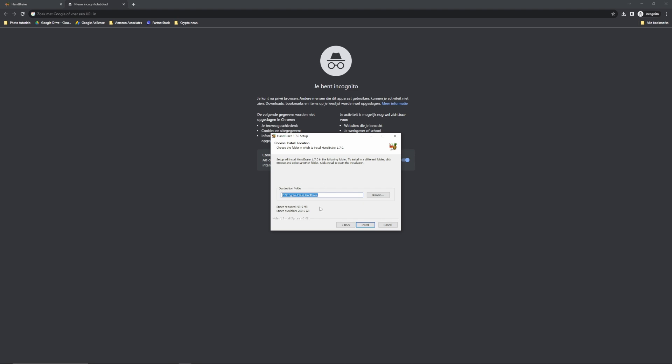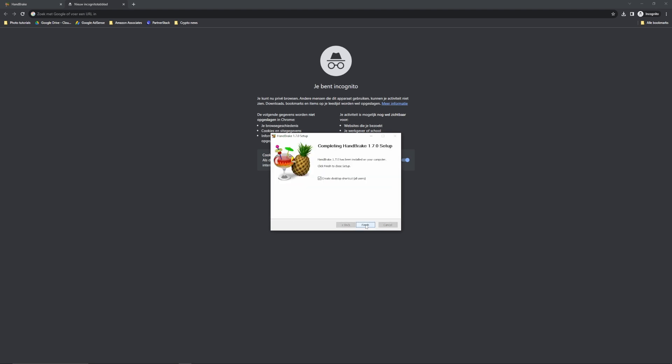Then you can select the folder. So you can leave it default, or you can browse a new one. Let's click install. It is installed very quickly, you can create a desktop shortcut if you want to. I'm not going to do it. Let's finish it.